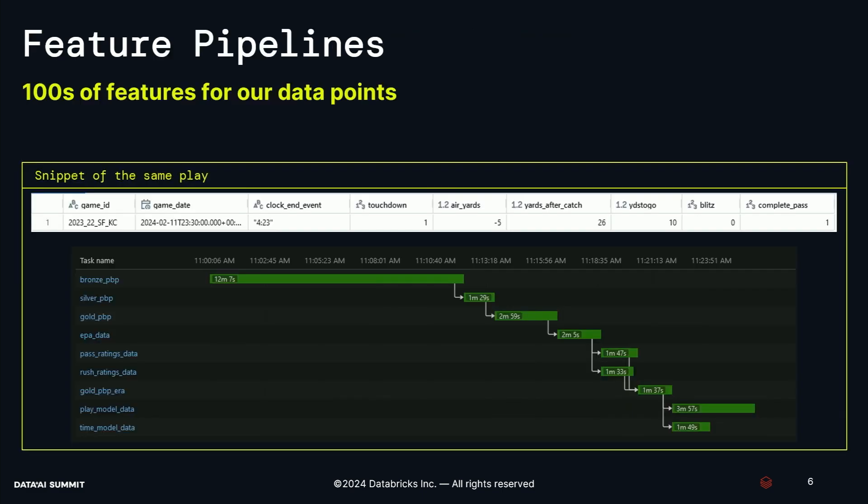So first, let's talk about feature building. When that event hits our data lake and our feature building pipelines run, we'll start to build up a detailed view of that play. We use a medallion architecture — you can see the bronze, silver, and gold steps in this workflow. What we're doing at this point is enhancing the play with extra metadata and information that gives us a really granular, detailed view of that single play. The row you can see is the same McCaffrey play — for instance, the air yards was negative five, but 26 yards after the catch got us to 21 total yards for the play.